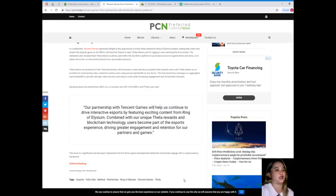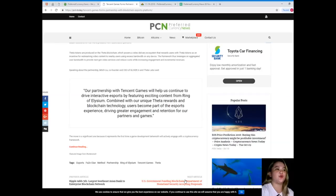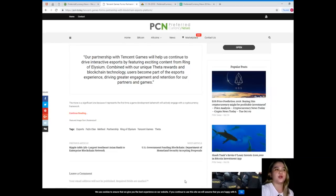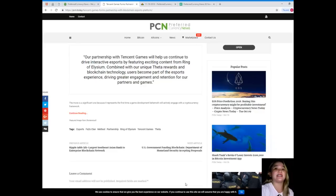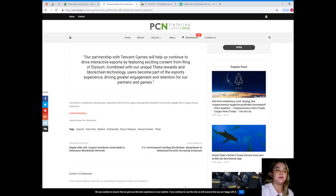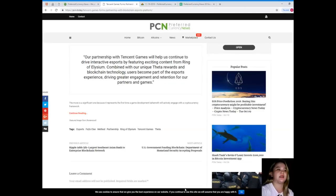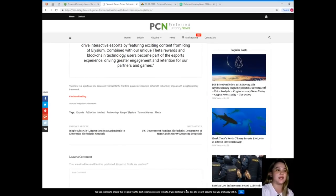Speaking about the partnership, Mitch Liu, co-founder and CEO of Sliver.TV and THETA Labs, said: "Our partnership with Tencent Games will help us continue to drive interactive esports by featuring exciting content from Ring of Elysium combined with our unique set of rewards and blockchain technology. Users become part of the esports experience, driving greater engagement and retention for our partners and games."